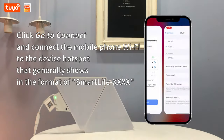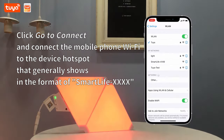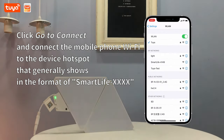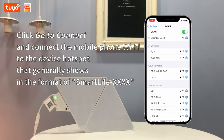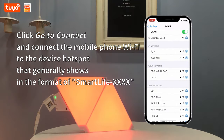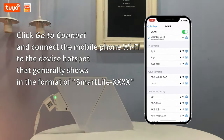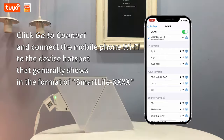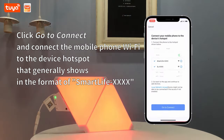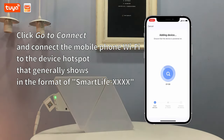Click 'Go to Connect' and connect the mobile phone's Wi-Fi to the device hotspot, which generally appears in the format of 'SmartLife-' followed by characters.